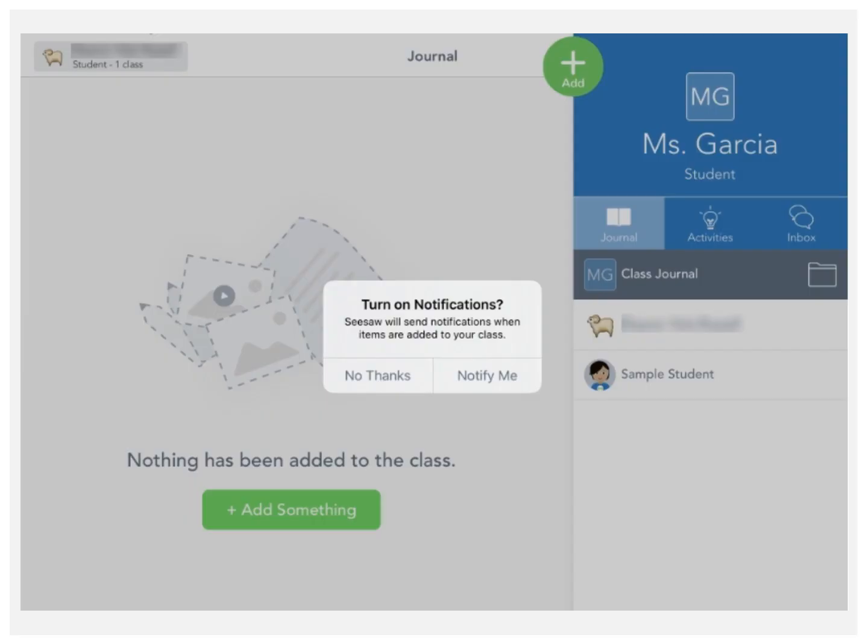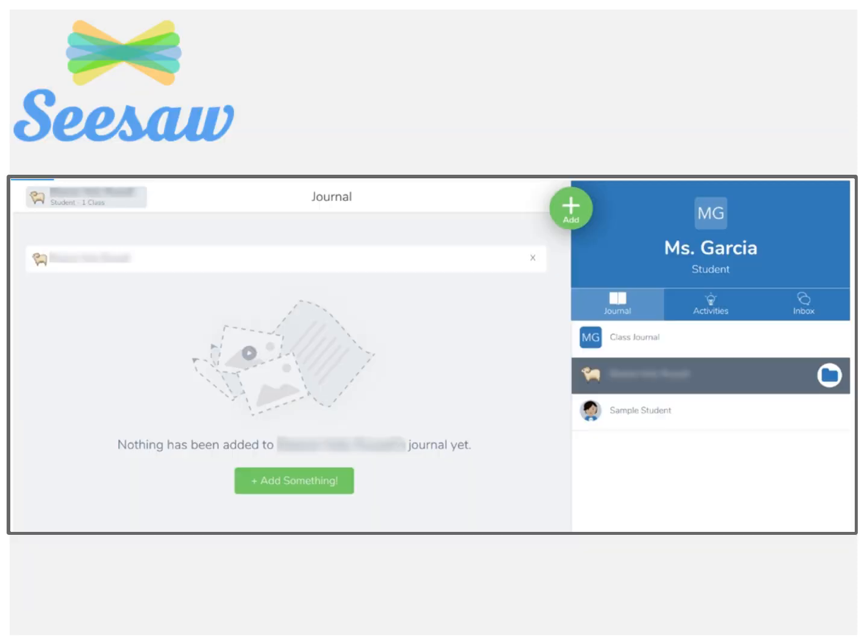When you first log in, you will be prompted to turn on notifications. You can select whether or not you would like to receive app notifications on your device. That's it. You are now in Seesaw. You will land on your Class Journal.